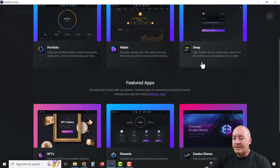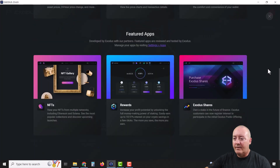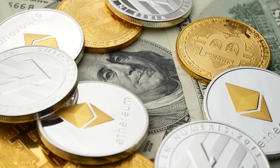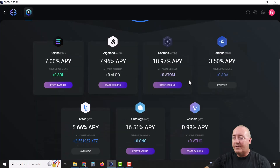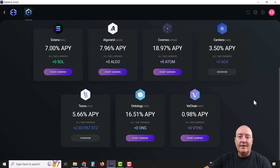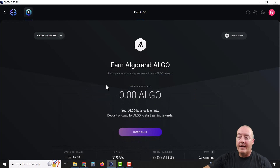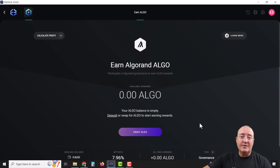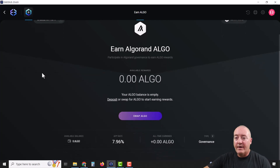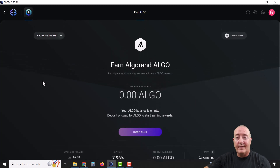Scrolling down a bit, we've got Rewards — this is where you can stake coins from within the wallet. These are all your options right now, about seven of them. I'm currently staking Cardano and Tezos. If you wanted to start staking Algorand, just click "Start Earning." You would need Algorand in your wallet. It says "Swap Algo" because I don't have any, but that's how easy it is to start staking right from within the wallet.